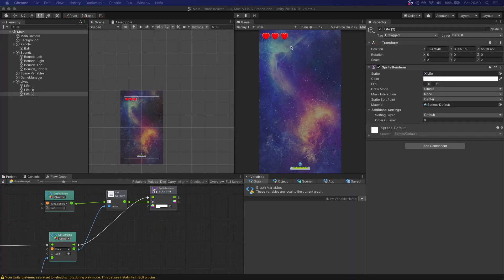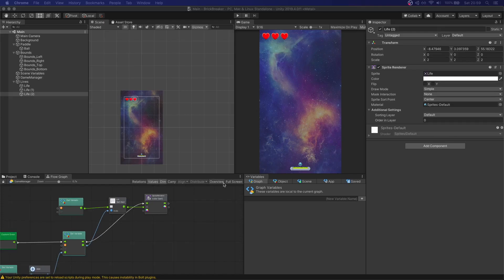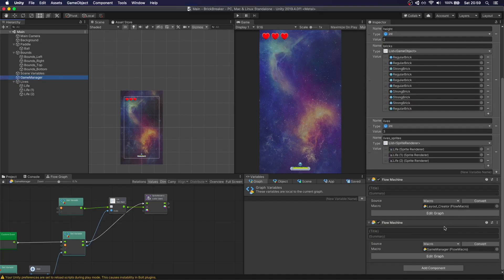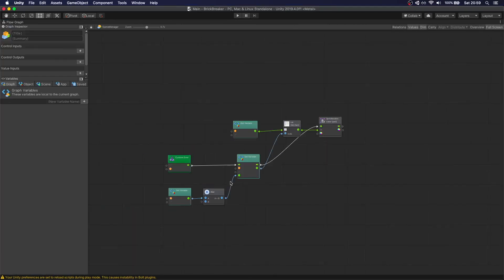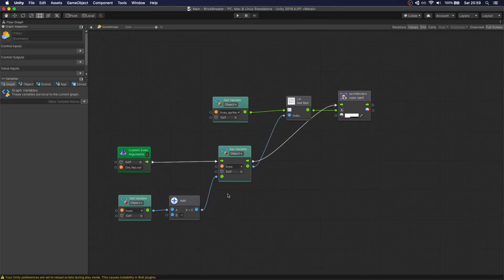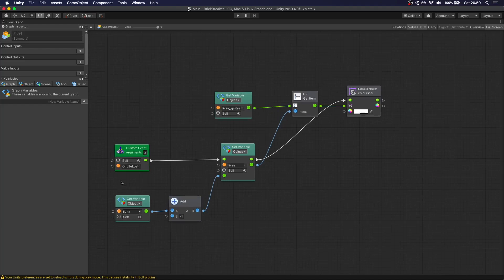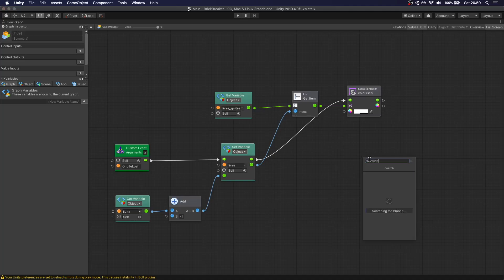Now that we have our life system, we want to check if the game is over when we lose all three lives. Let's go to the game manager and open up the game manager graph full screen. On 'life lost' we decrease the lives value. What we actually want to do here is add a branch after we change the sprites to check if the lives value is less than or equal to zero.